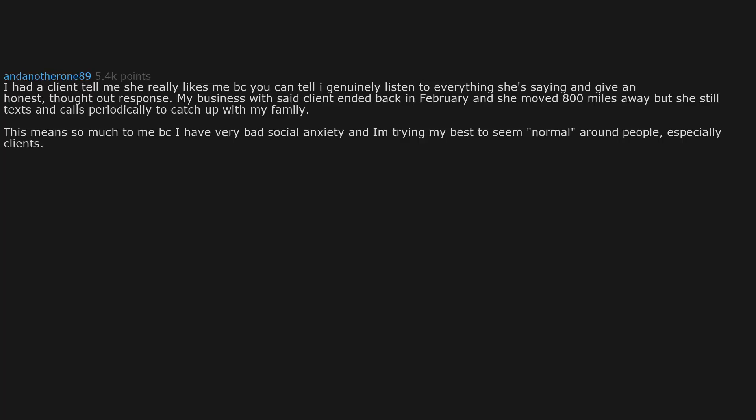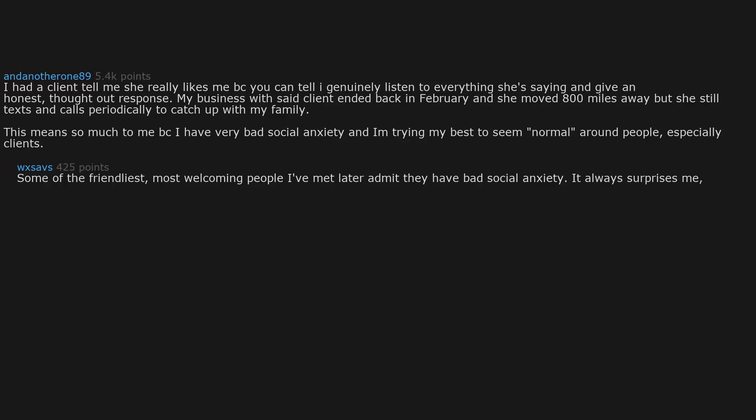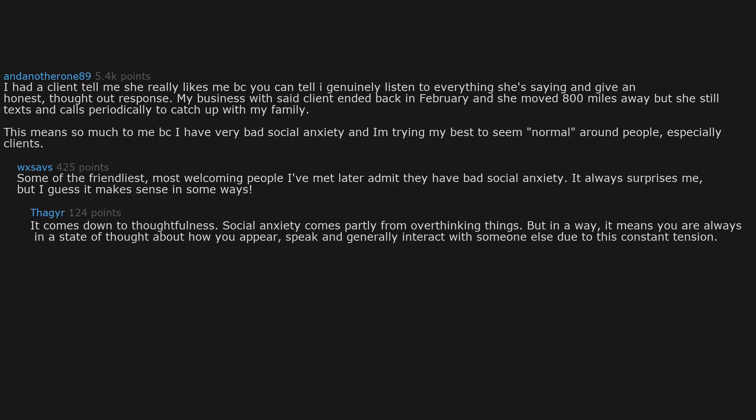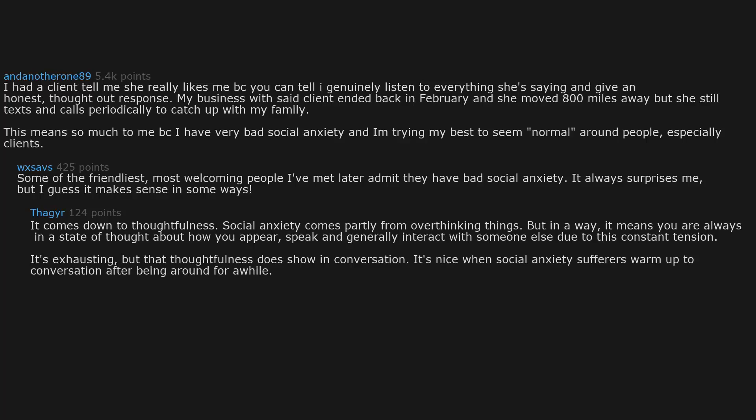Especially clients, some of the friendliest most welcoming people I've met later admit they have bad social anxiety. It always surprises me, but I guess it makes sense in some ways. It comes down to thoughtfulness. Social anxiety comes partly from overthinking things, but in a way it means you are always in a state of thought about how you appear, speak, and generally interact with someone else. Due to this constant tension it's exhausting, but that thoughtfulness does show in conversation. It's nice when social anxiety sufferers warm up to conversation after being around for a while. That's so true.